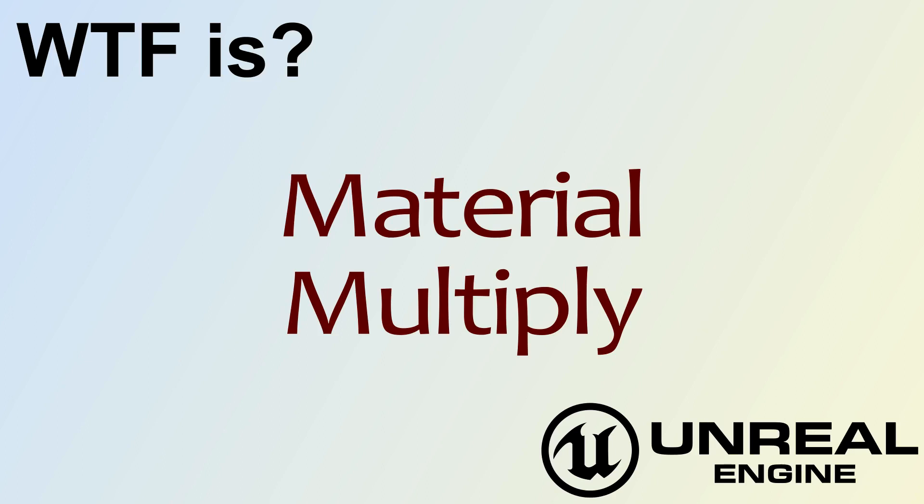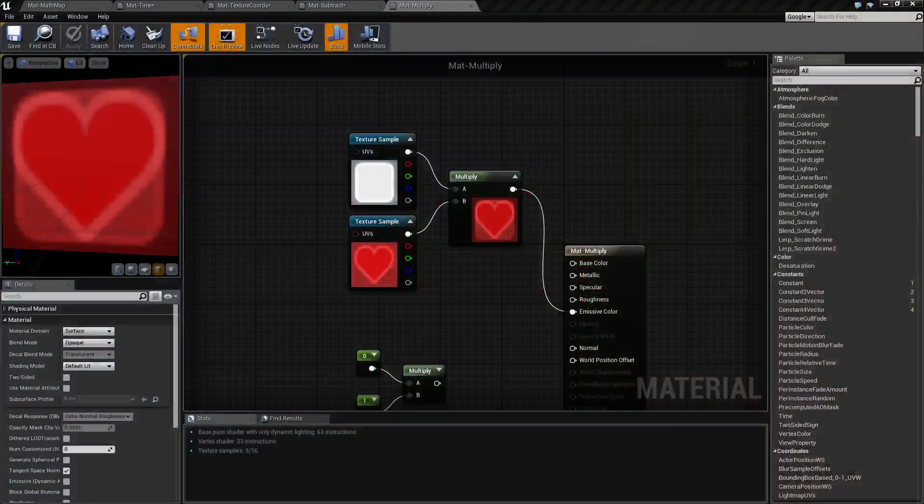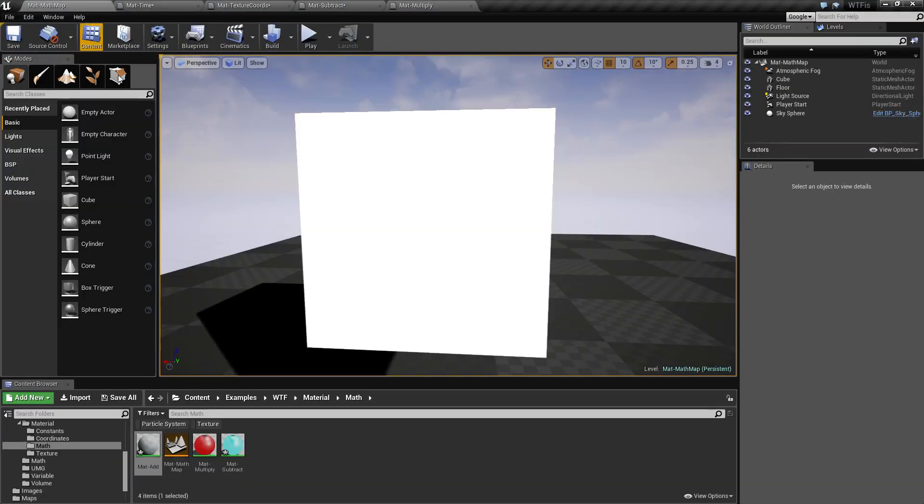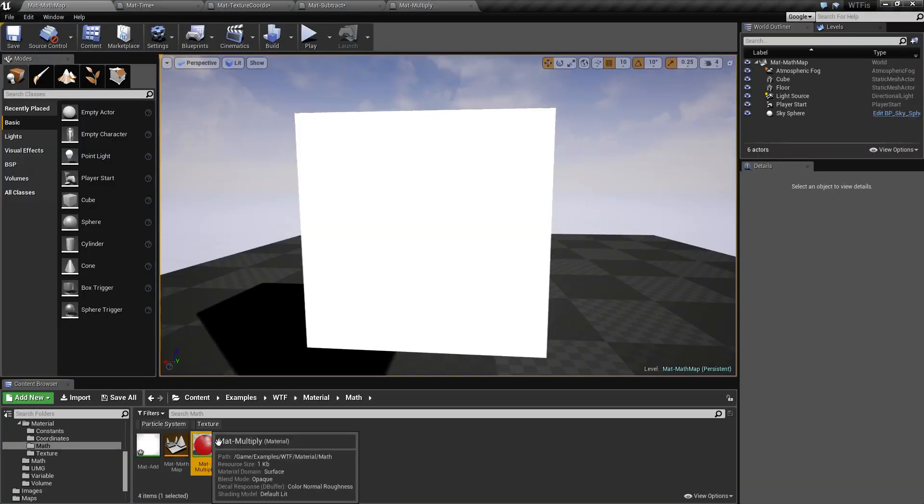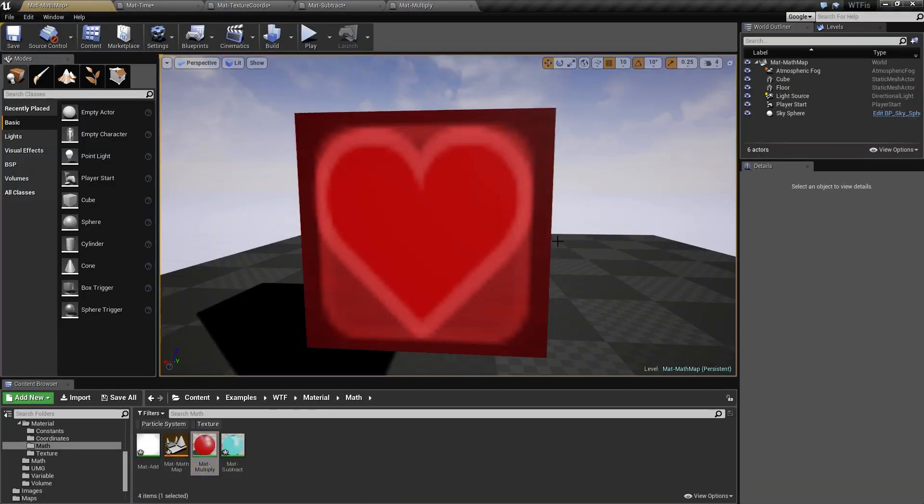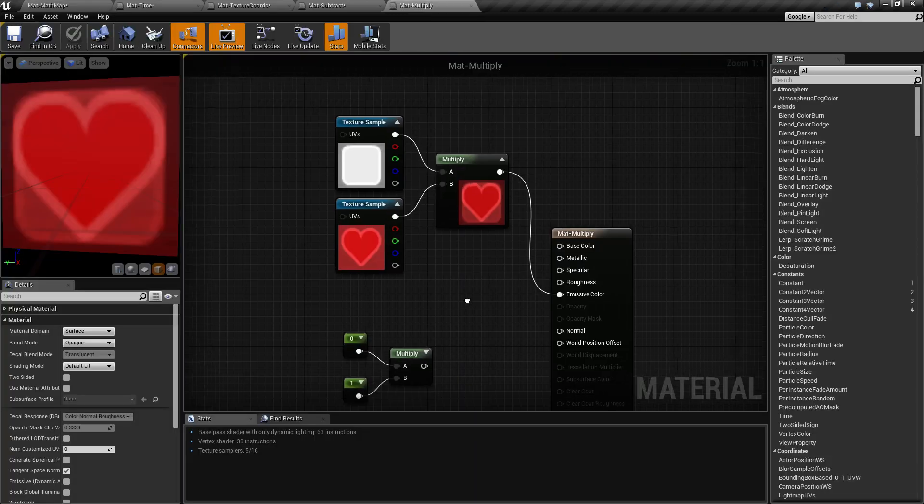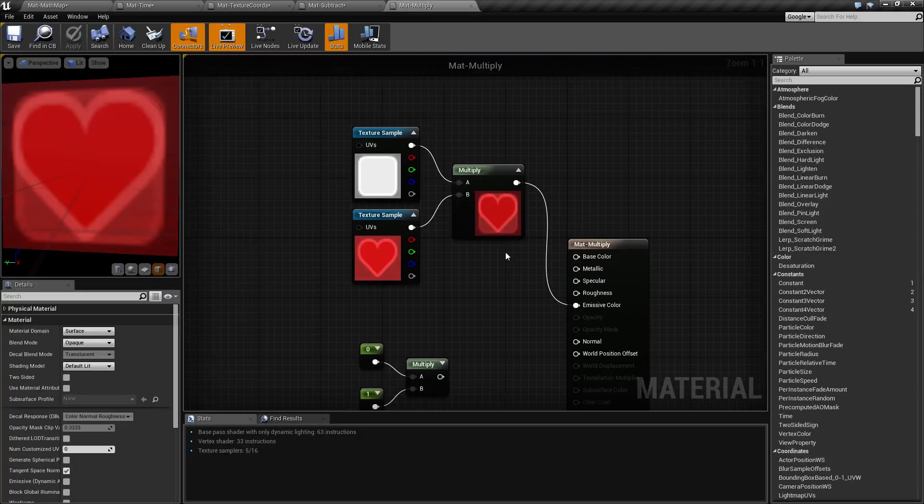Hello, welcome to the video on the material multiply node. I'm going to pull up my example here. Let me pull up my map and apply it. What we're going to see is this darker red heart inside of a darker red outline box. What we're doing is using this multiply node and these textures to create that.